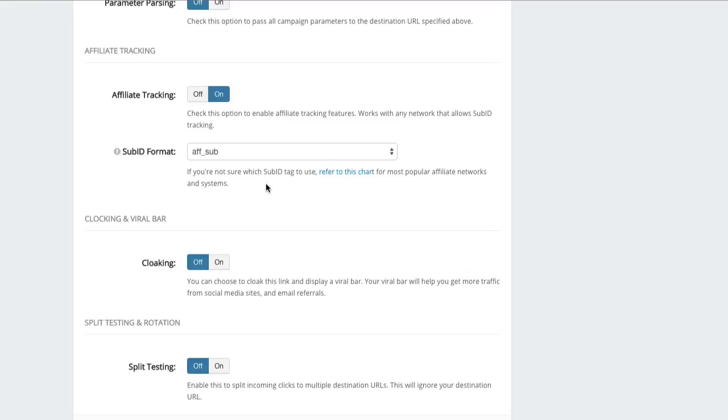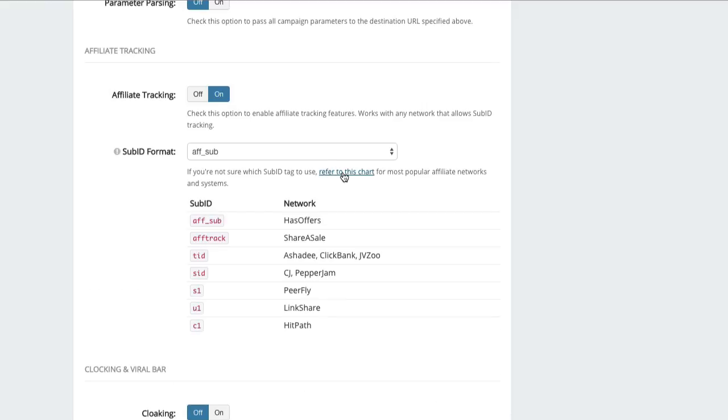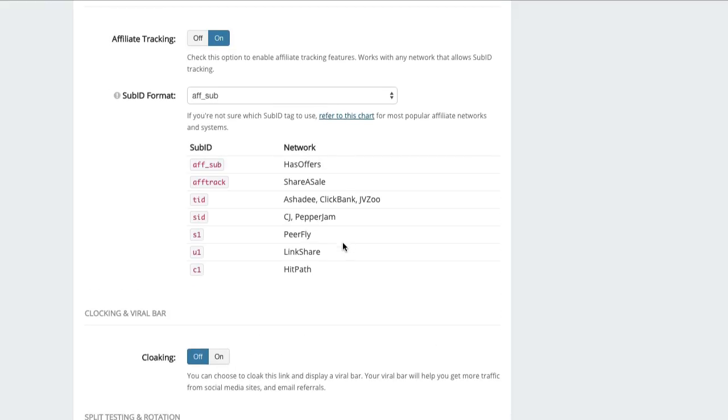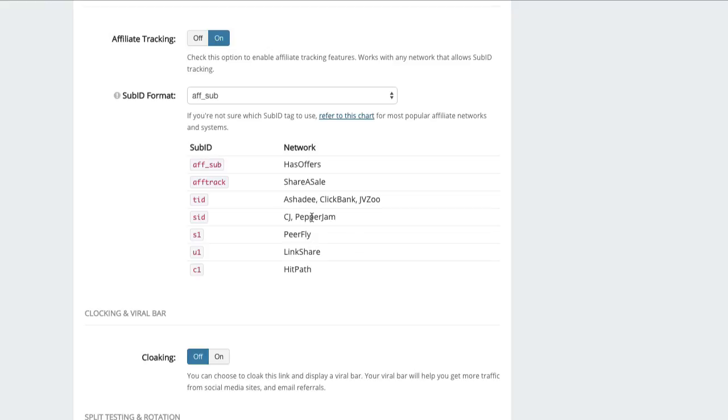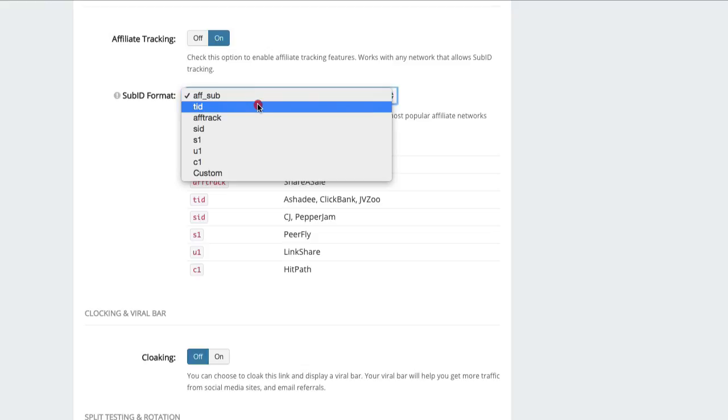And select on to enable affiliate tracking. Then choose the sub ID format. So you really need to know which sub ID format is used by the affiliate network. But in the case that you don't, you can always click on 'refer to this chart' and we give you some of the formats that are used by the most popular affiliate networks and affiliate platforms like HasOffers. So again, just double check with your affiliate network if it's not available here and get the right sub ID format.